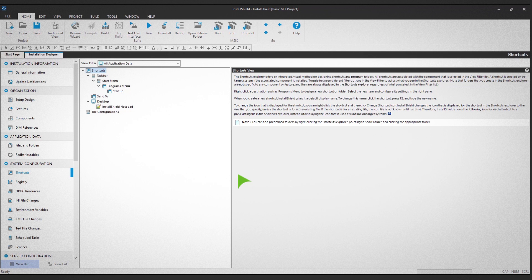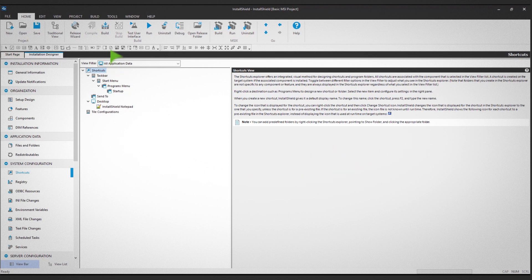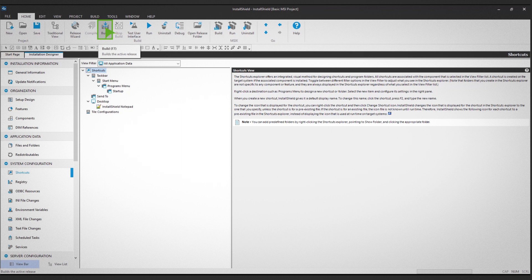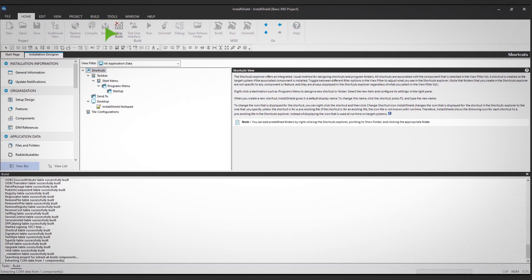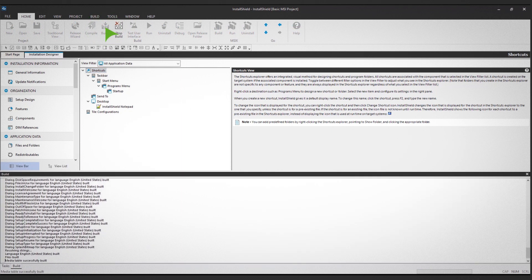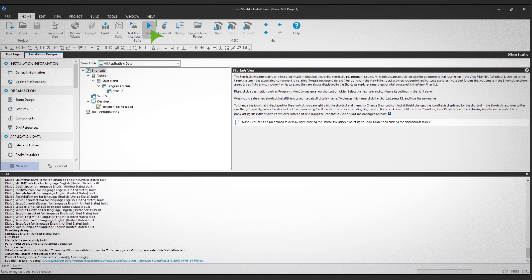The final step is to build the project. Start by clicking Build in the top ribbon view. Once the build is complete, click Run in the top ribbon view.